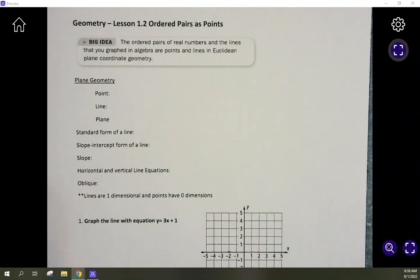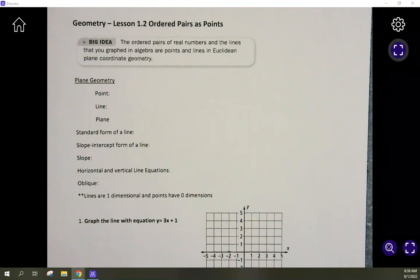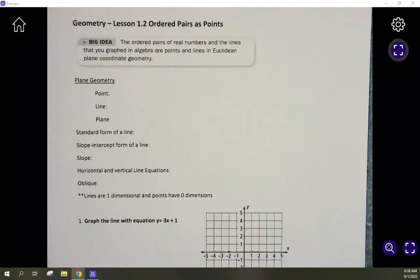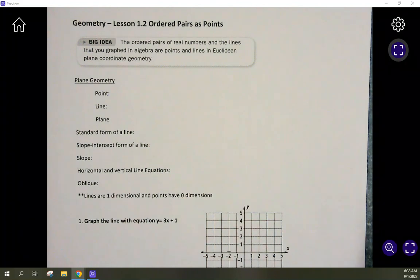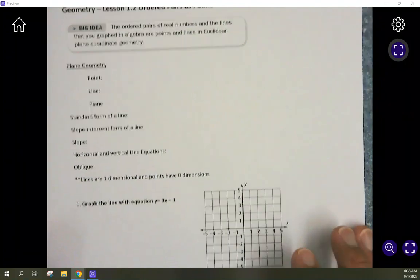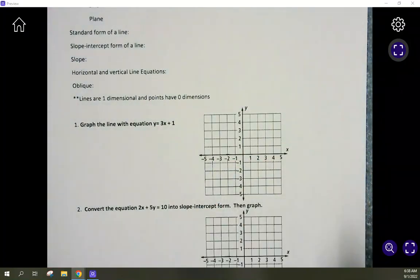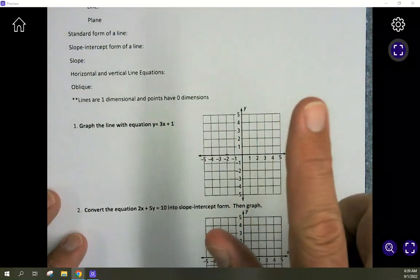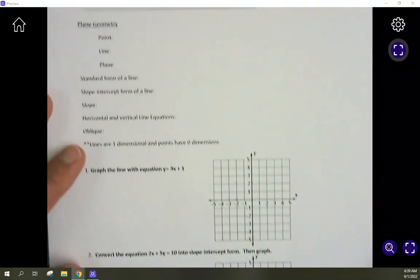This is Geometry Lesson 1.2. We are looking at ordered pairs as points. The big idea is that ordered pairs of real numbers and the lines that you graphed in algebra are points and lines in Euclidean plane coordinate geometry. We're looking at points, sets of points which form lines, and how they are represented on the coordinate plane — this is plane geometry.